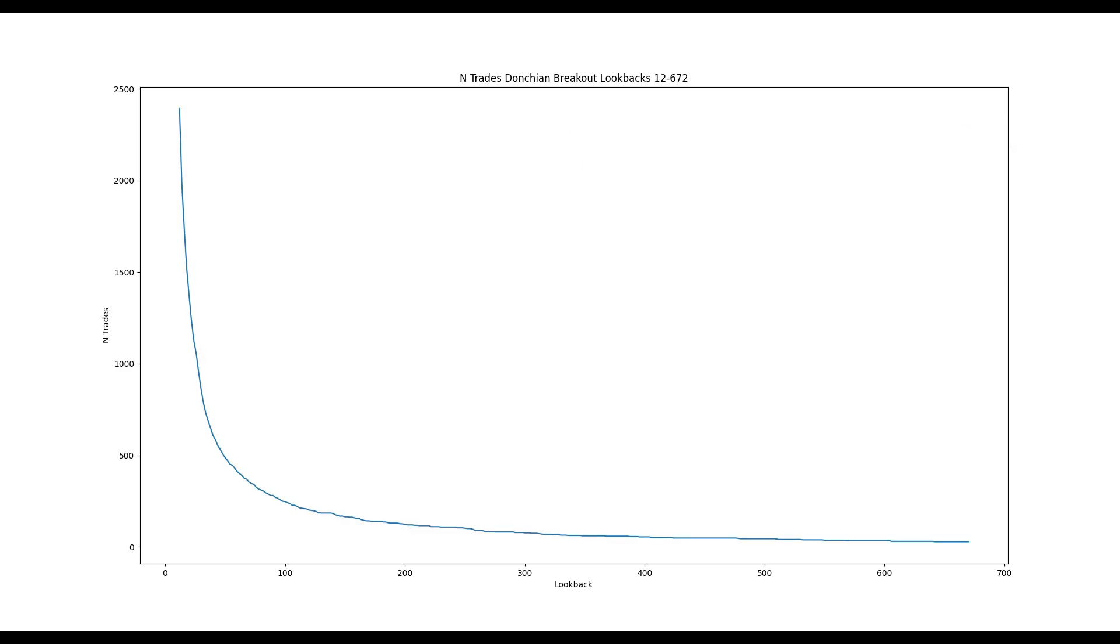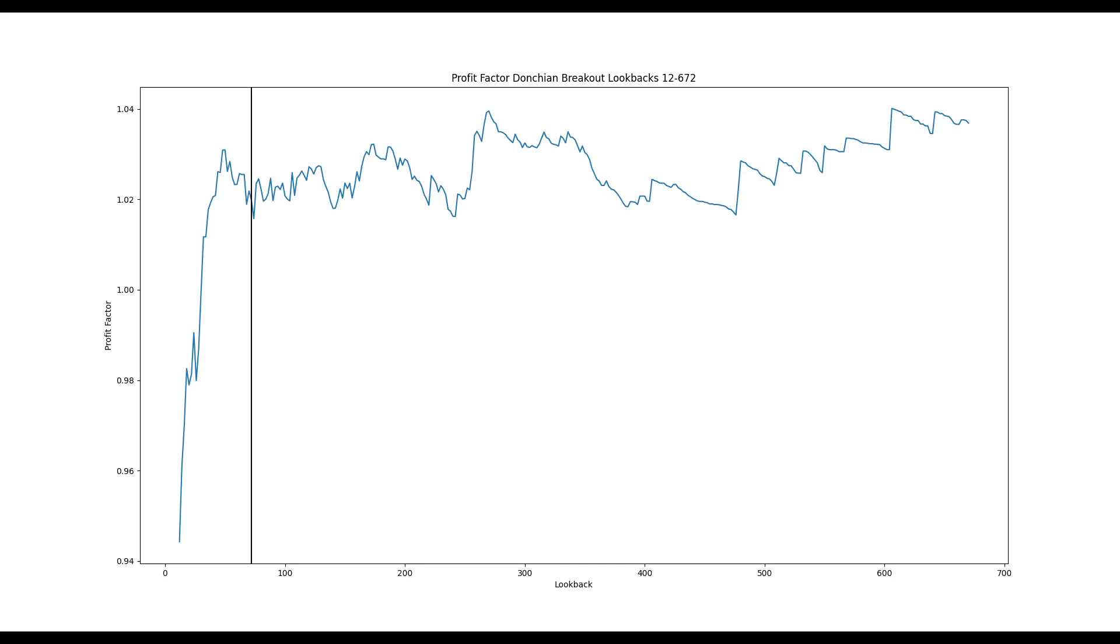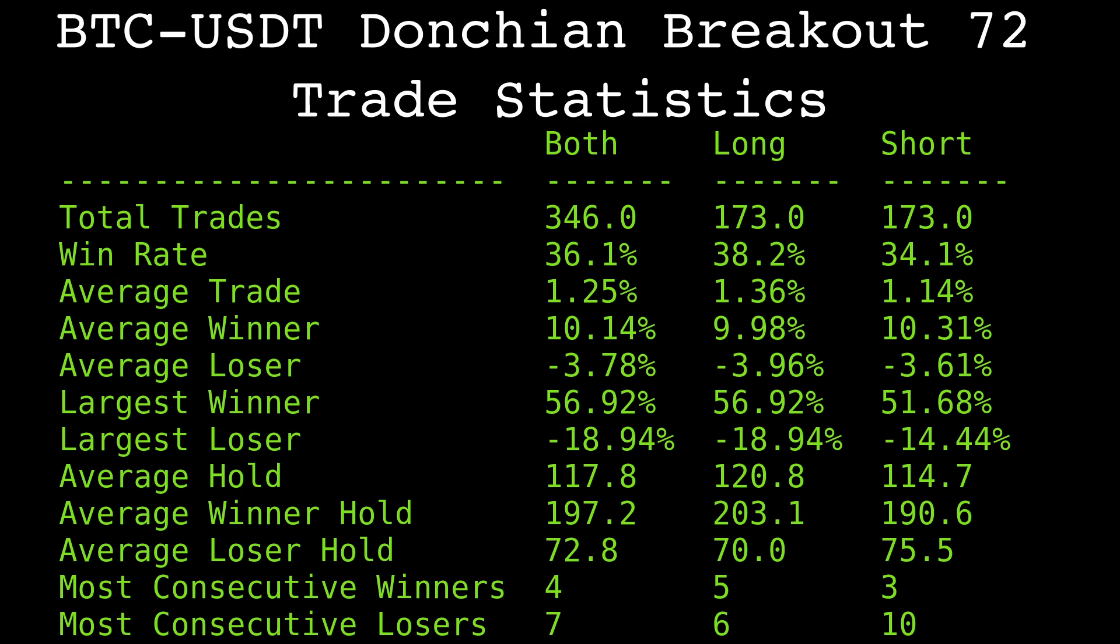The higher the lookback value, the less trades we get, so the selection of this lookback can be based on the desired frequency of trades. I'm going to pick 72, 3 days is the lookback. This decision is mostly arbitrary, 3 days seems reasonable to me. The lookback is short enough to get a decent number of trades, but long enough to get a sufficient average return.